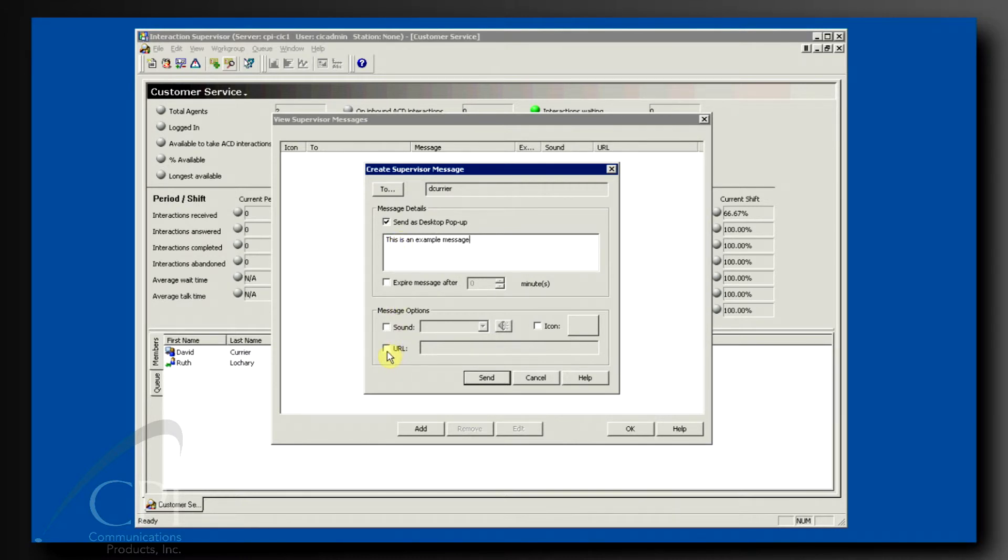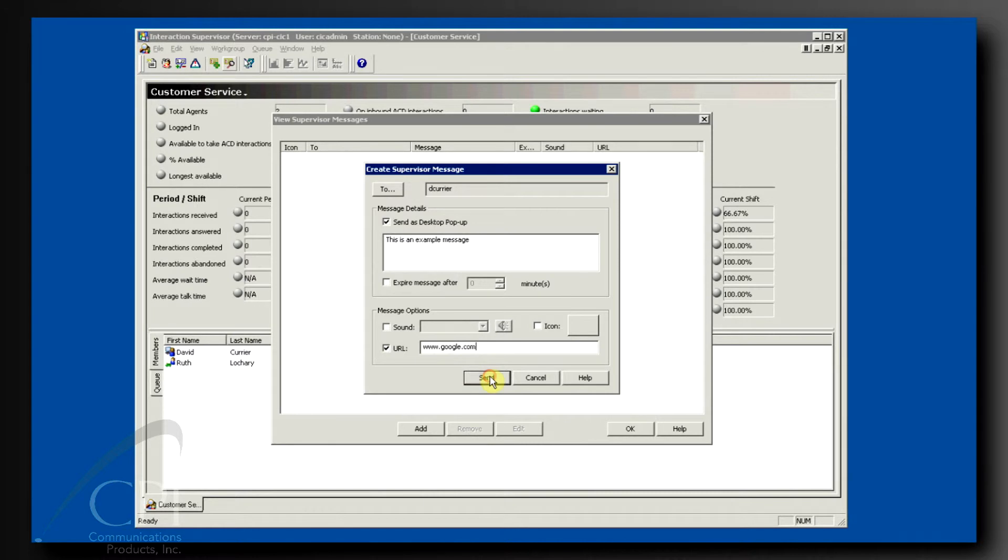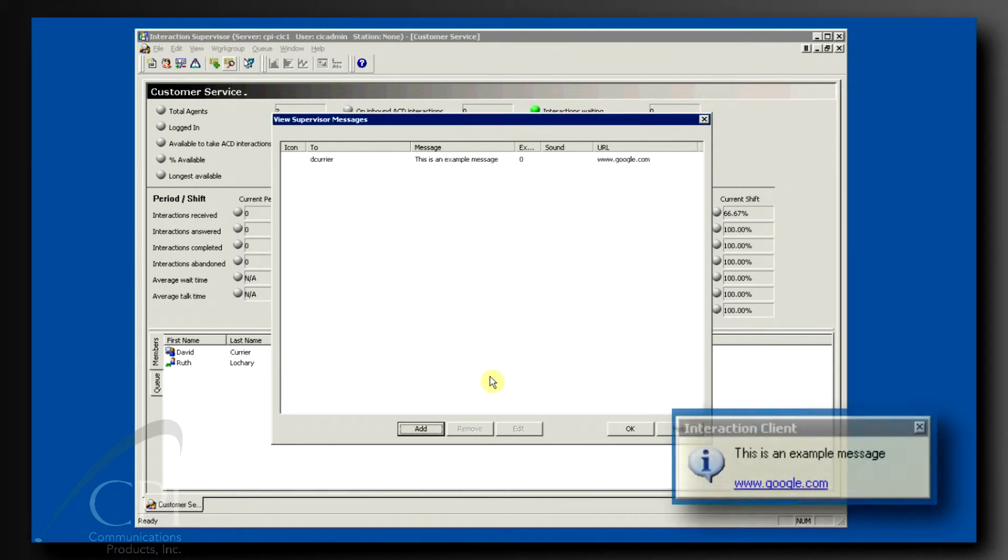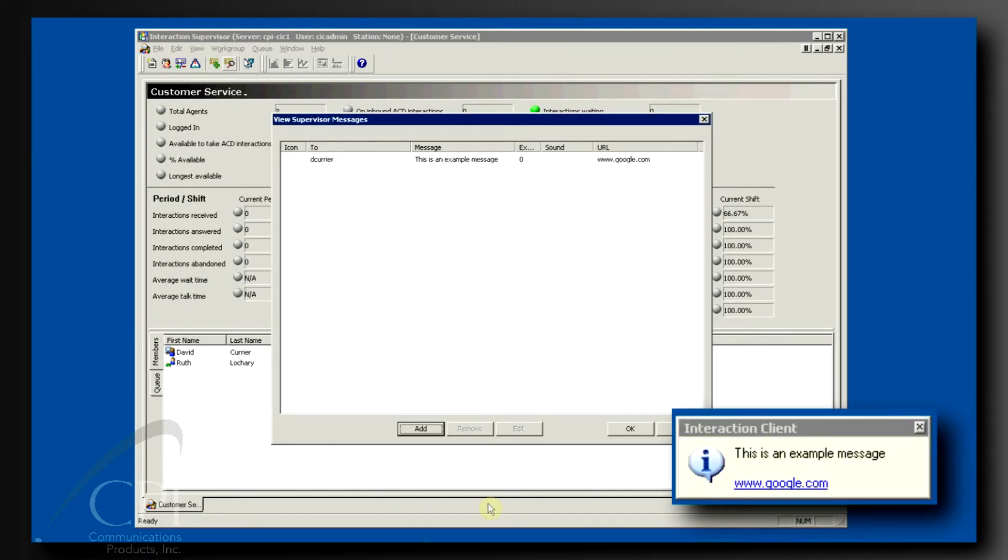Optionally, you can play a sound when the message is delivered to draw the agent's attention. You can also include a URL in the message. The message displays until the agent closes it, unless you set an expiration.